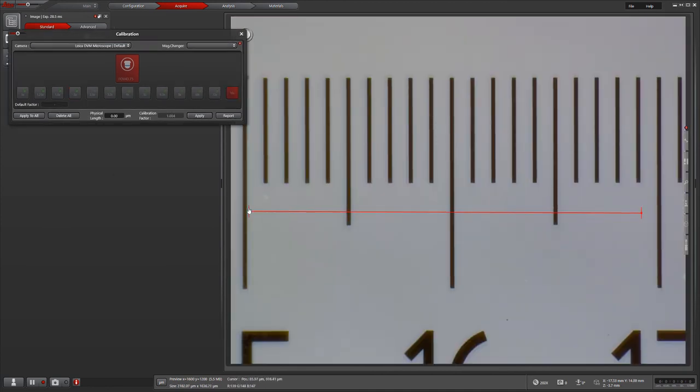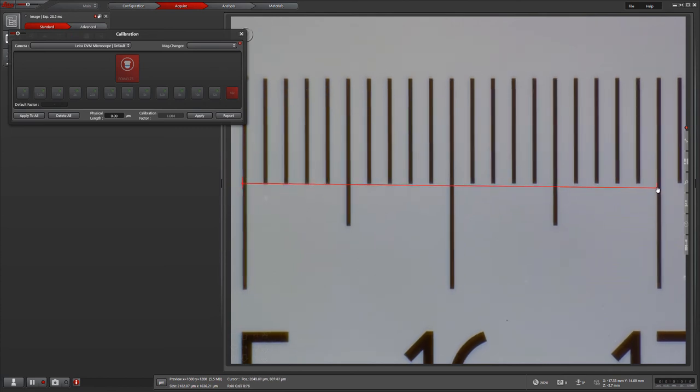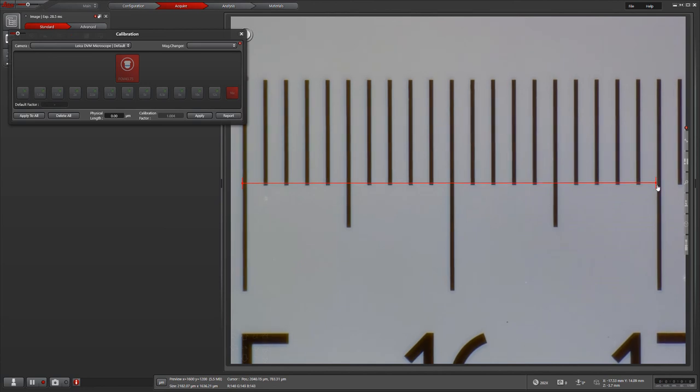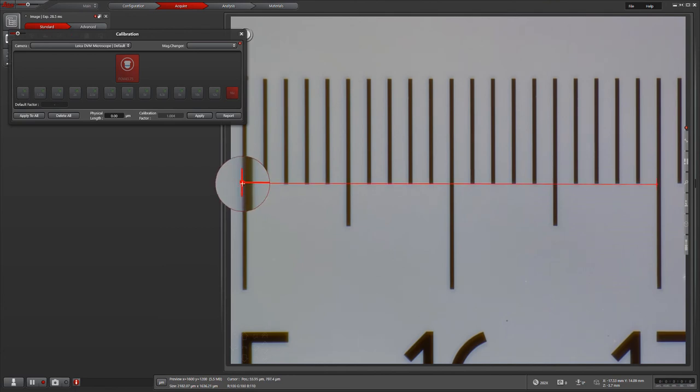Please note that once you get higher in your magnification values, the line on the stage micrometer will have a significant size. Always measure to the same side of the line. As you can see here, I am measuring from the left of the first line to the left of the second line.